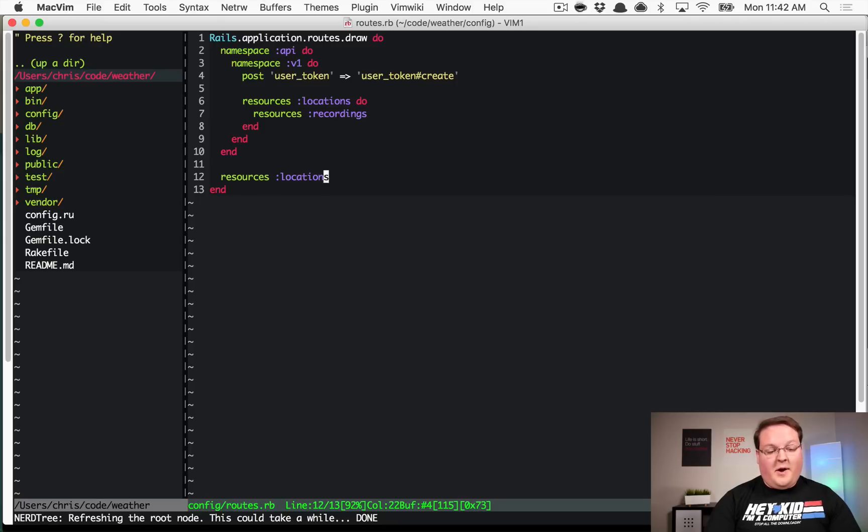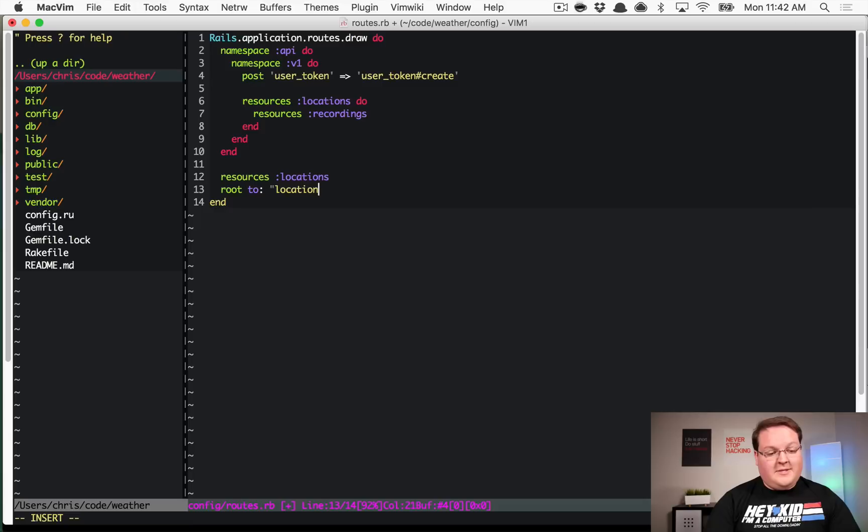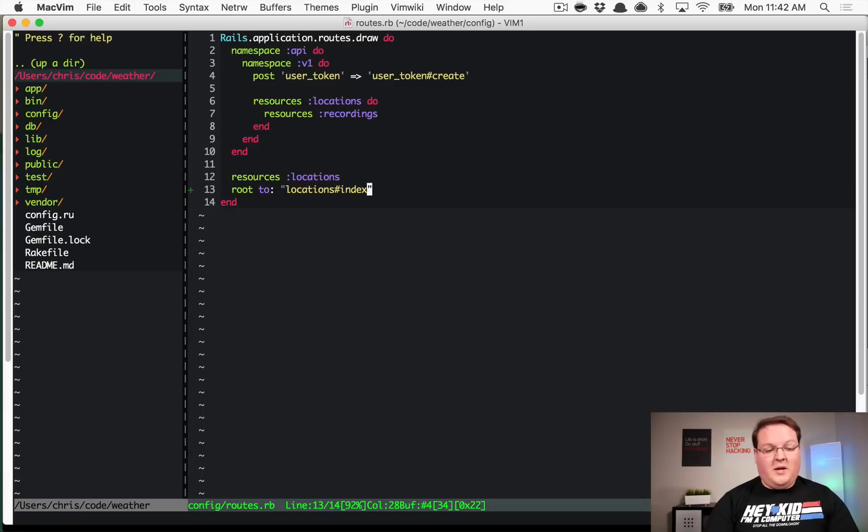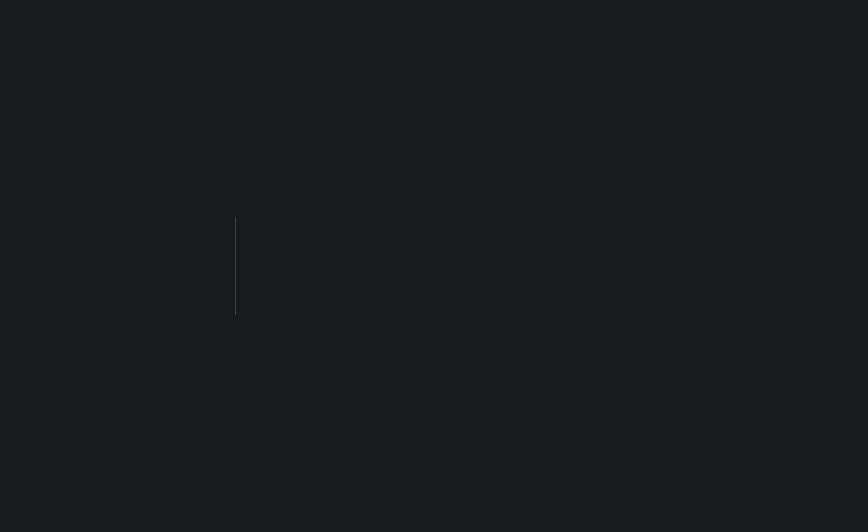First things first, we want to open up our config routes.rb and add a new route to, let's say, locations index. This could be anything, we just need a page to render, and that's going to require us to make app controller.